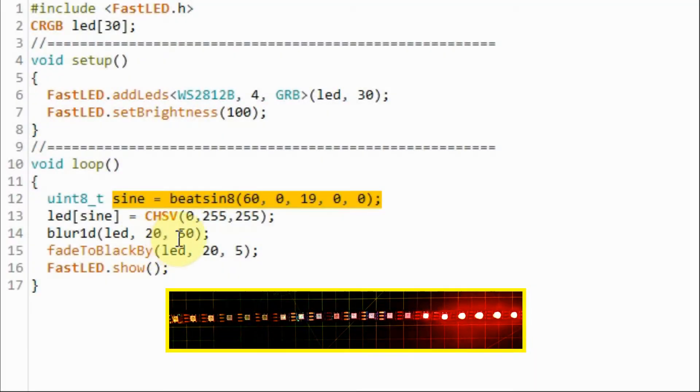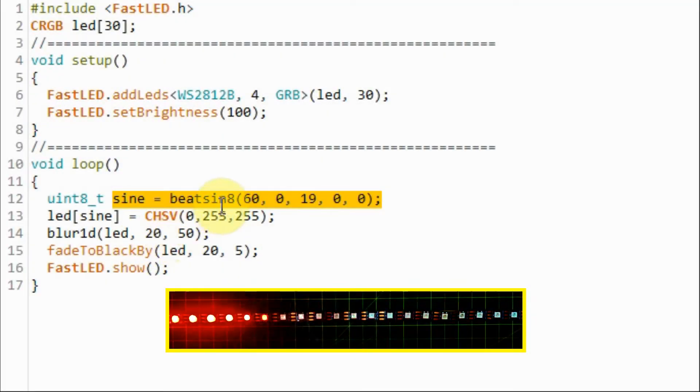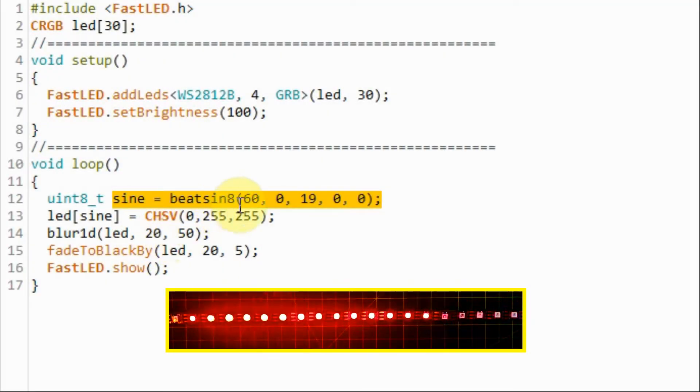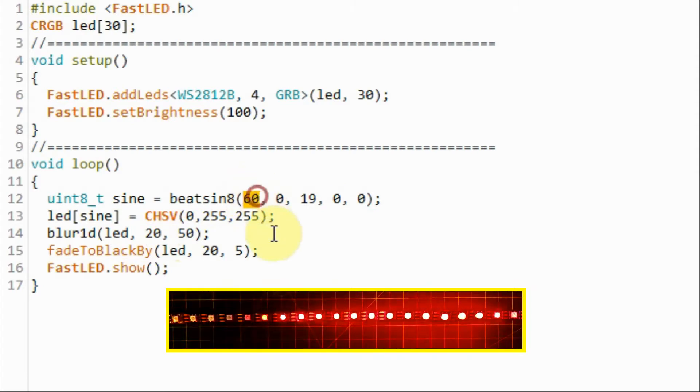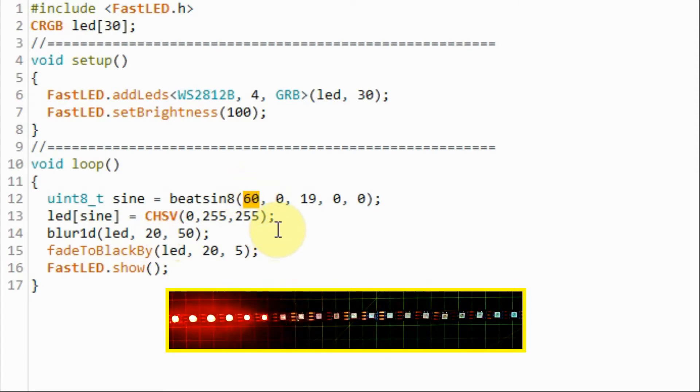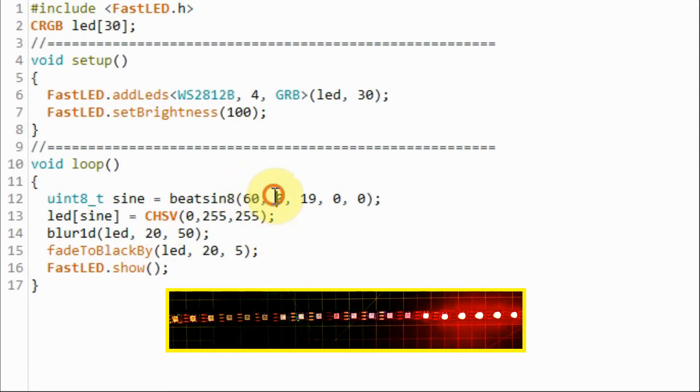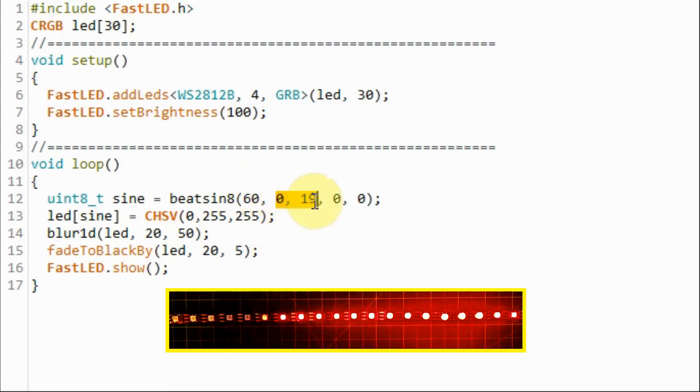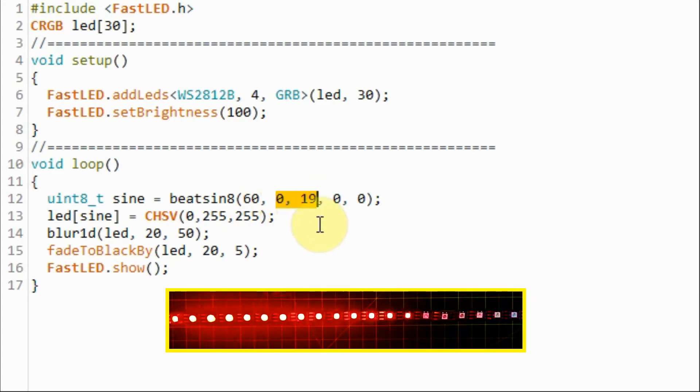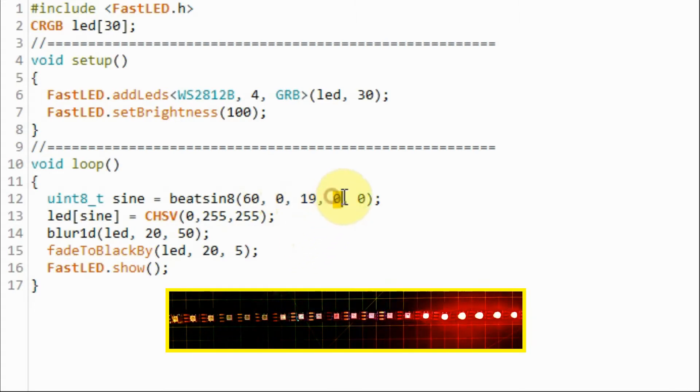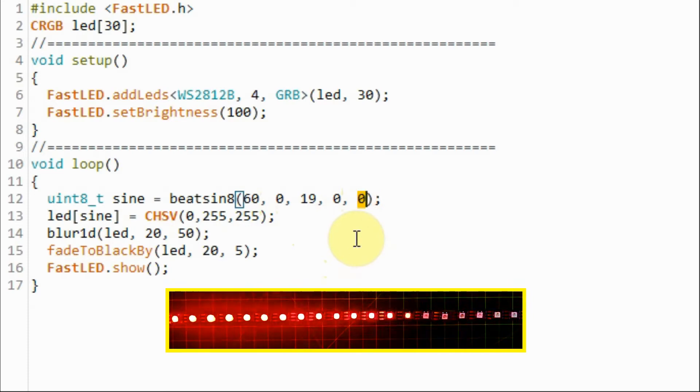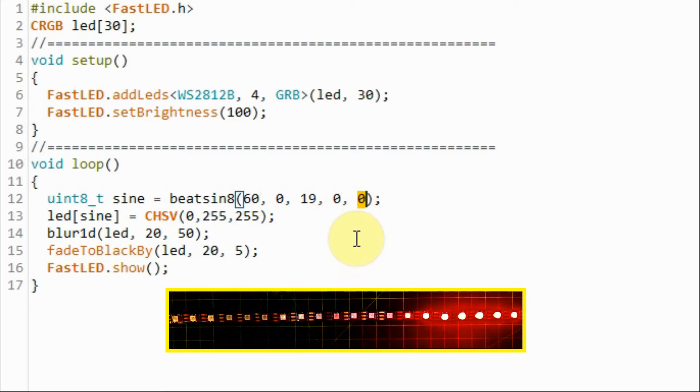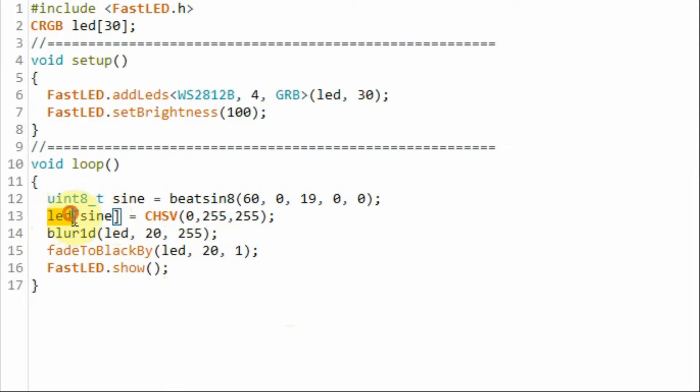In this first example we're generating a sine wave with 60 beats per minute which is equivalent to 1 Hz, covering 20 LED strips and there's zero time shift and zero phase shift in the output waveform. The generated sine wave is then used to vary the index of the array LED and the output color here is red.